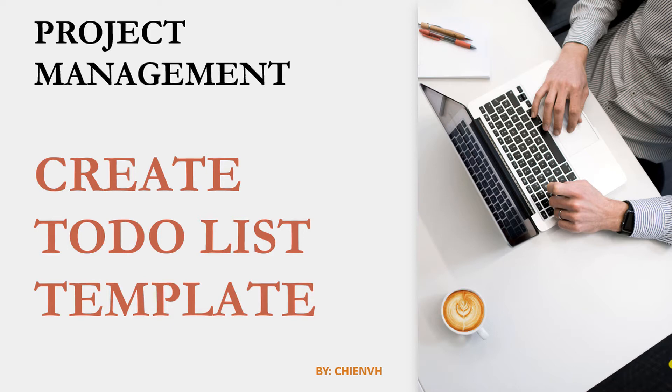Hi, in this video today I want to show you how to create a to-do list template in your project. So now let's get started.